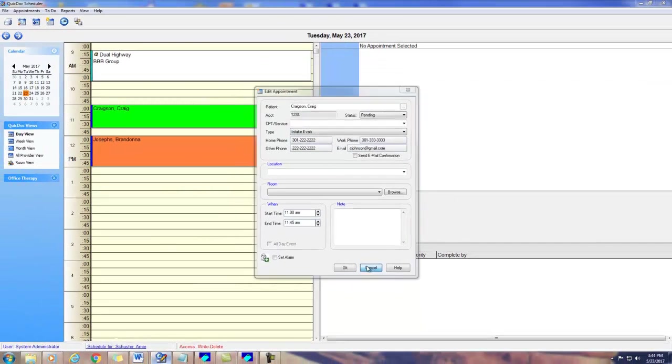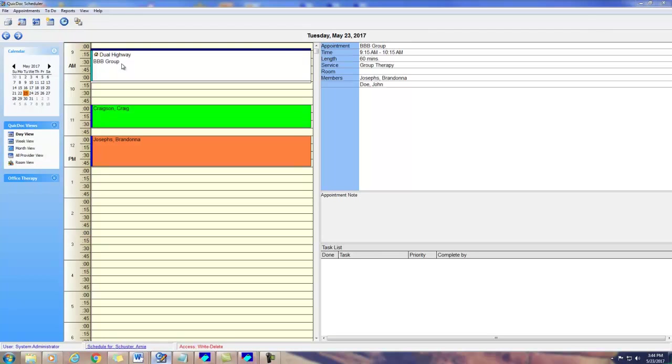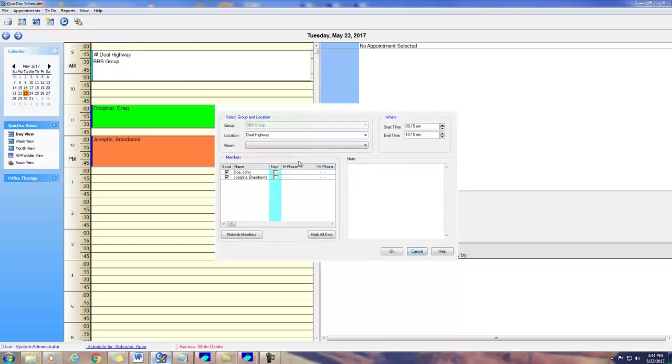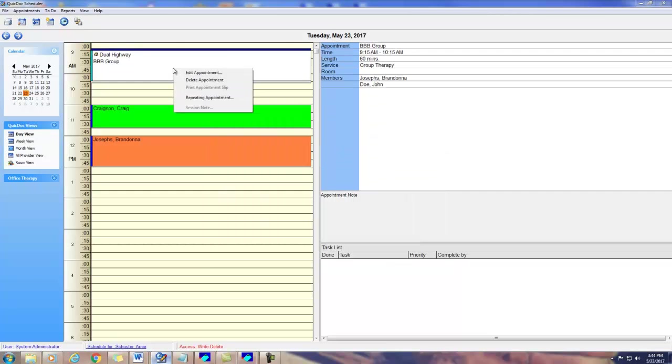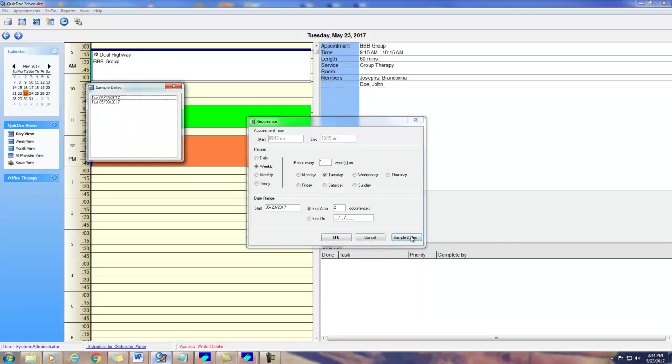To set a repeating group, simply create your starting group. You can even set a location now. Right click the appointment, select repeating appointment, and set the recurrence pattern and date range or number of occurrences. You can see the sample dates, and then click OK.